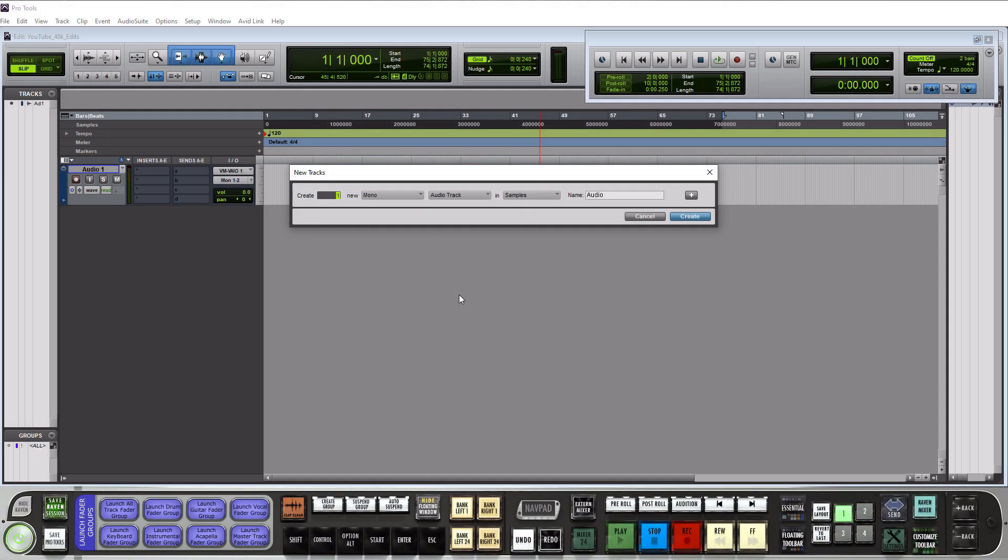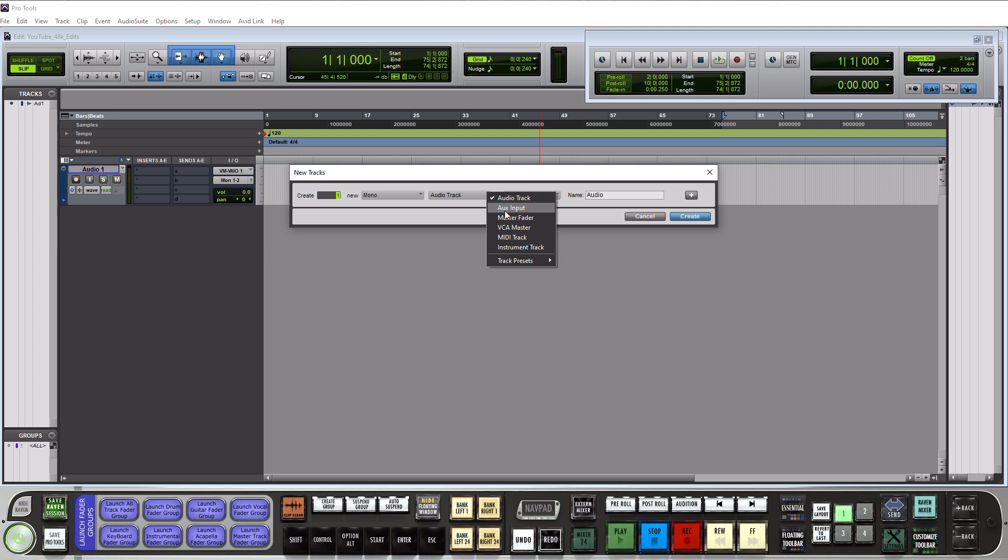The second track type that we're going to talk about is an aux input. So let's go select that and let's go to create.